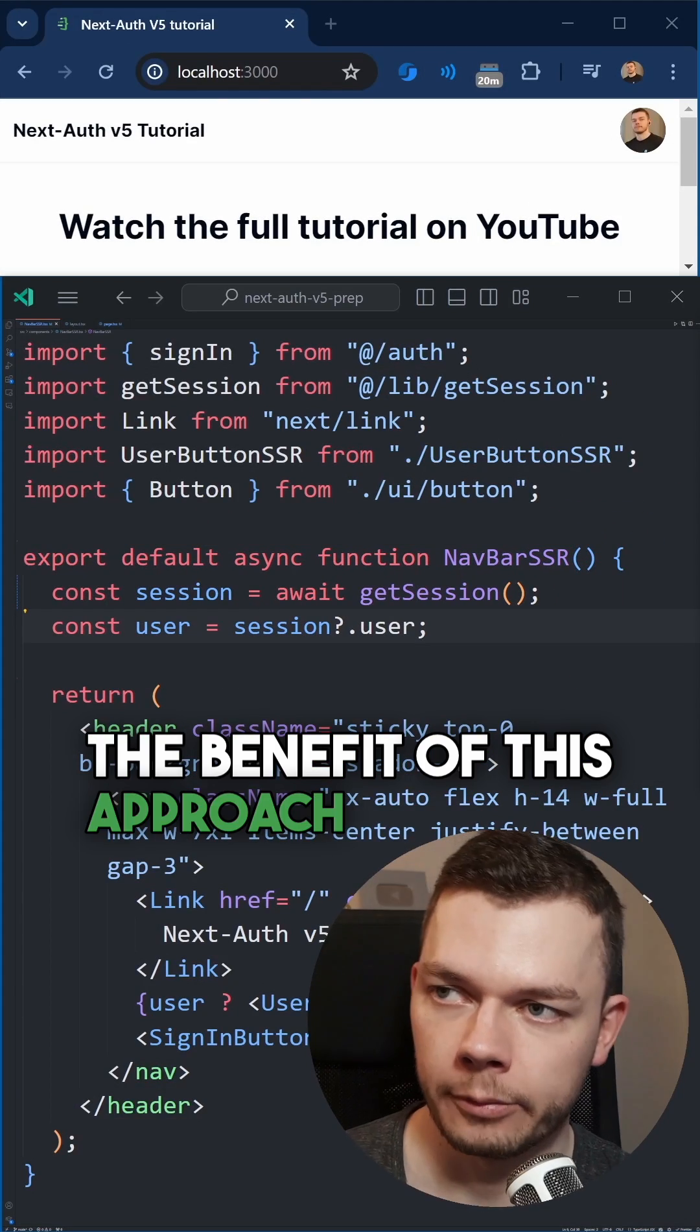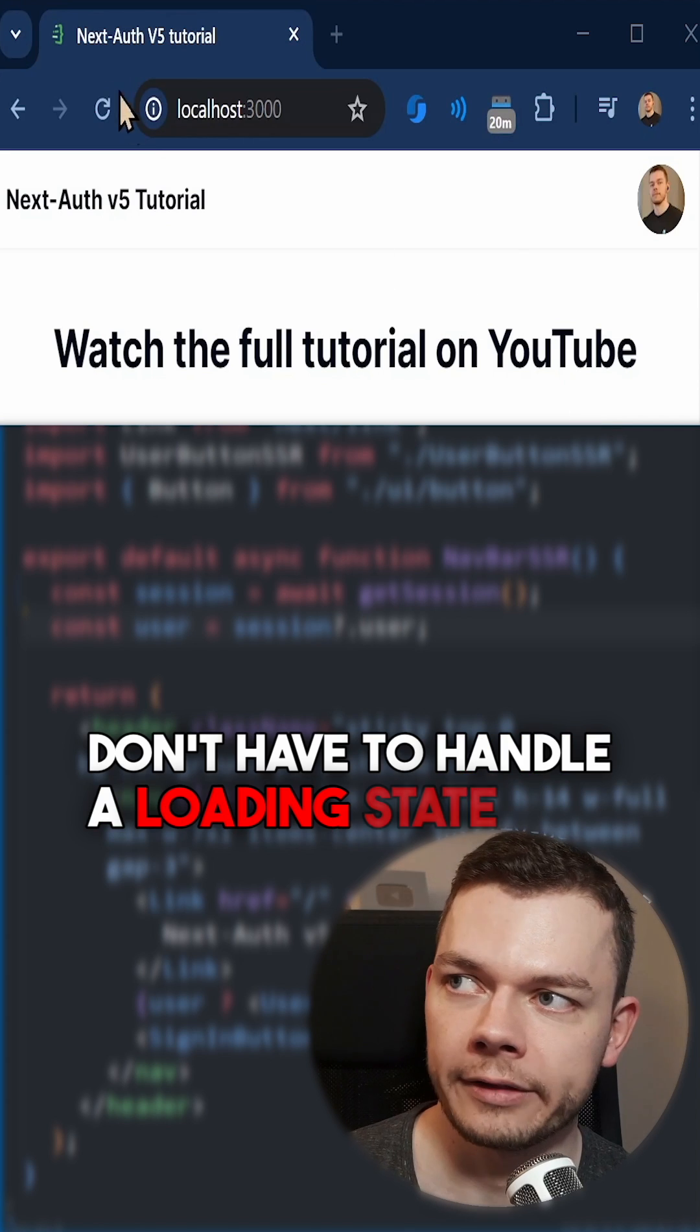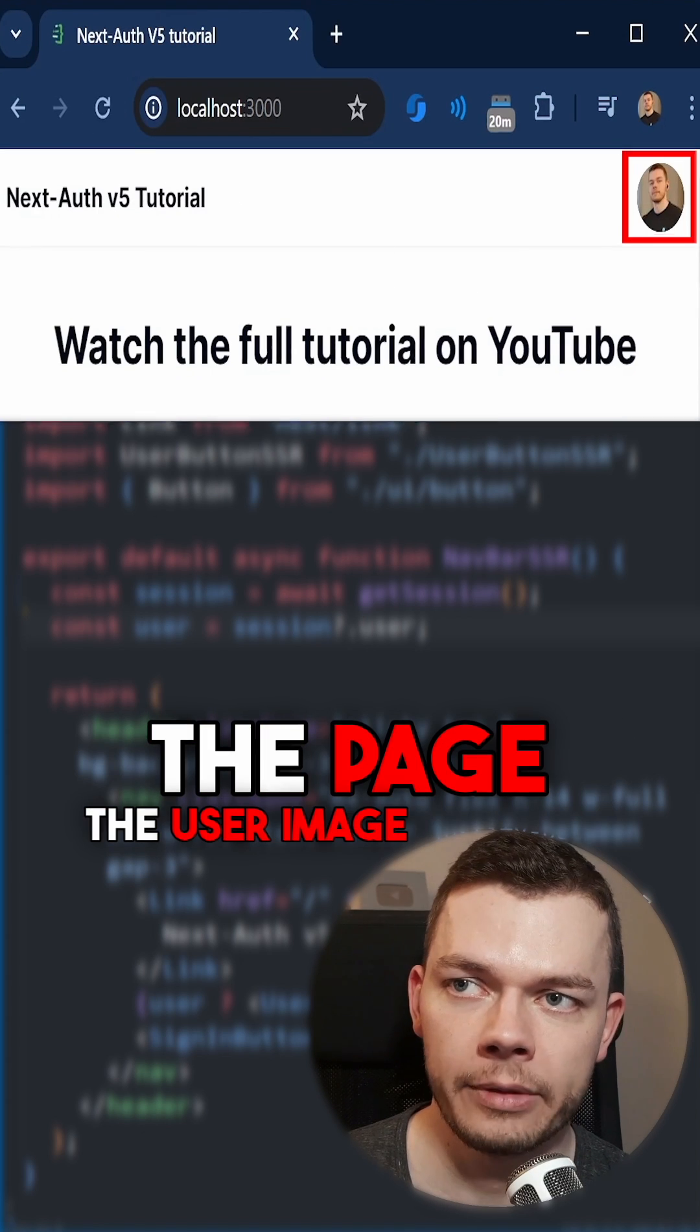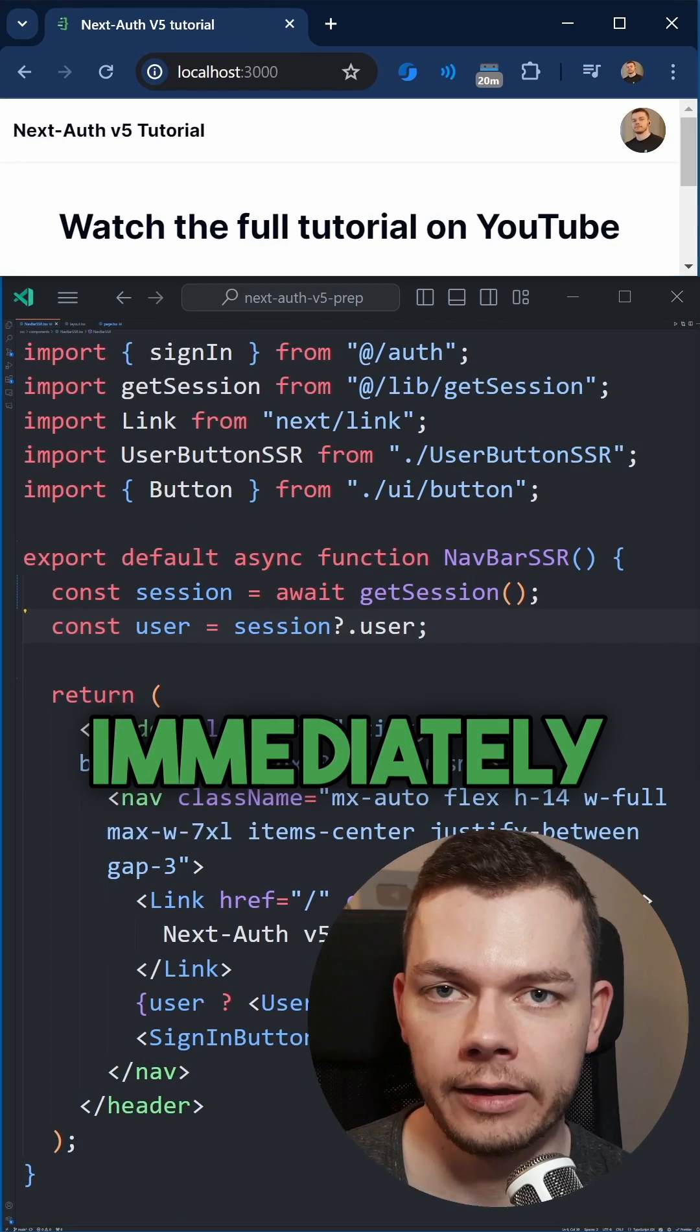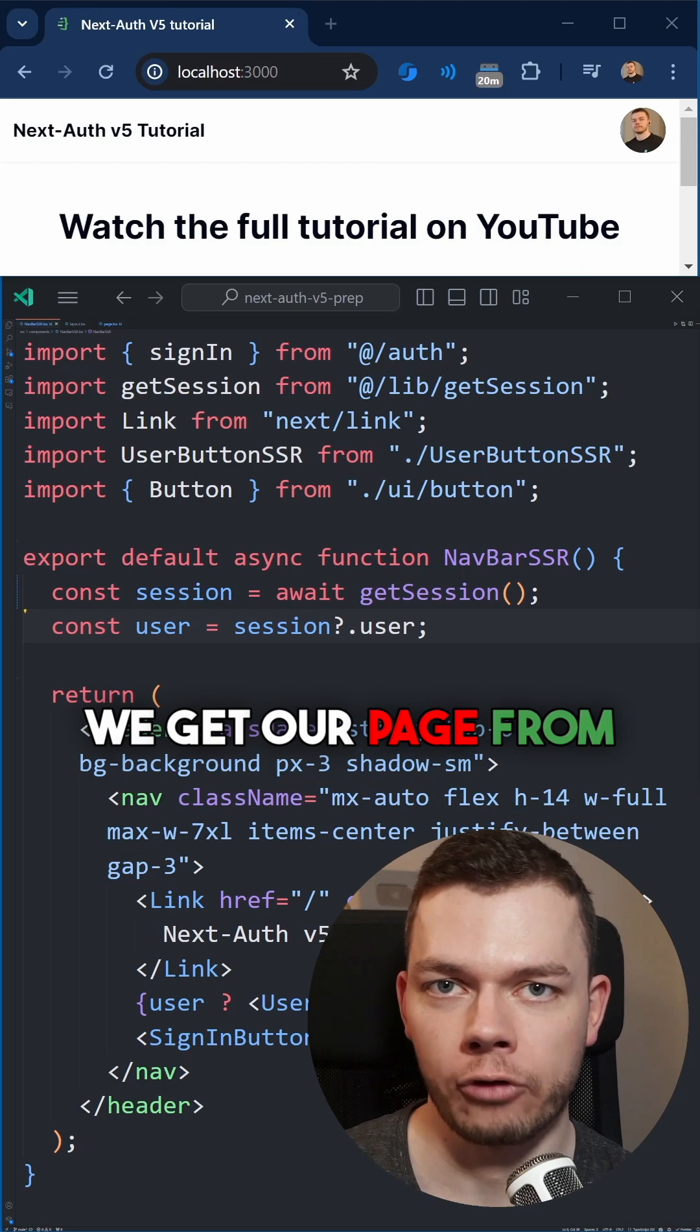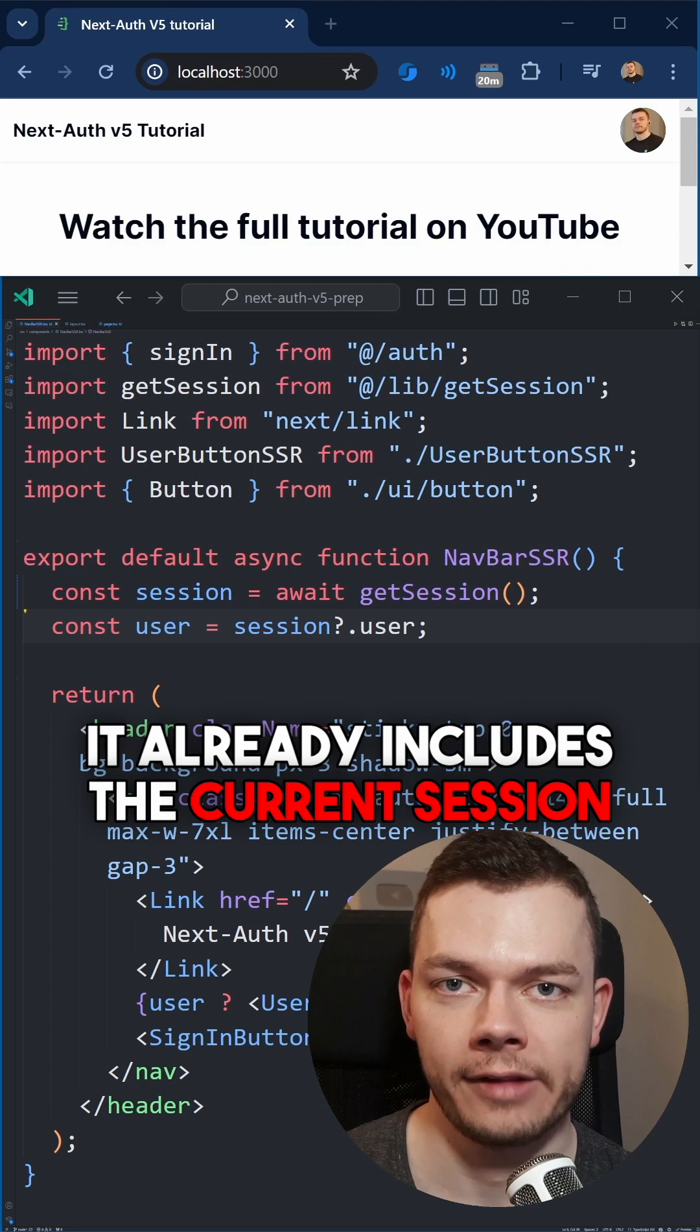The benefit of this approach is that we don't have to handle a loading state for the user. So when we refresh the page, the user image is shown immediately, because as soon as we get our page from the server, it already includes the current session.